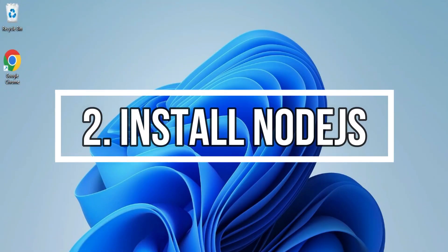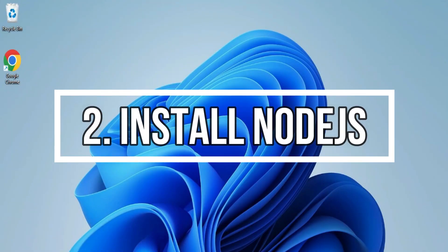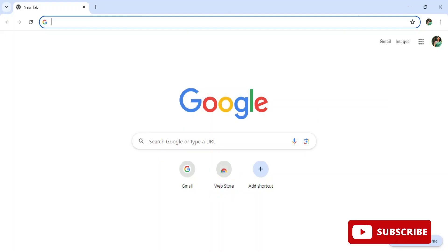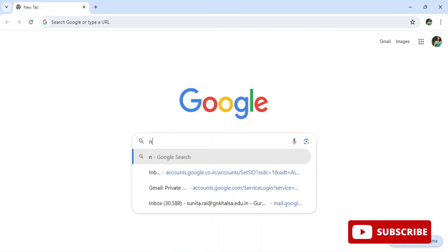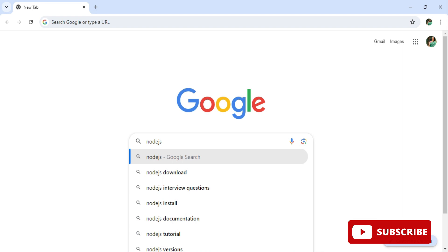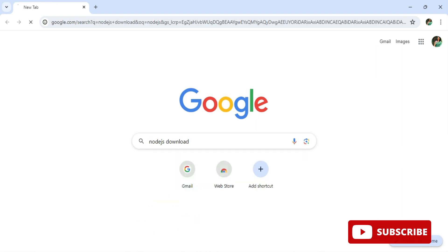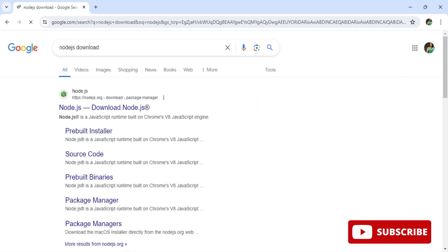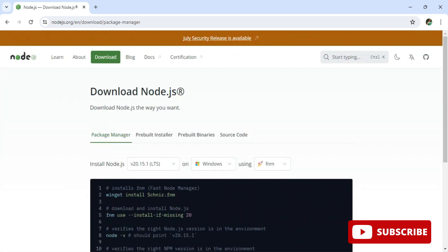Now let me show you step two: installation of Node.js. Open any browser and search for 'Node.js download'. You can see the official website nodejs.org — click on that link and it will redirect you to the Node.js download page.